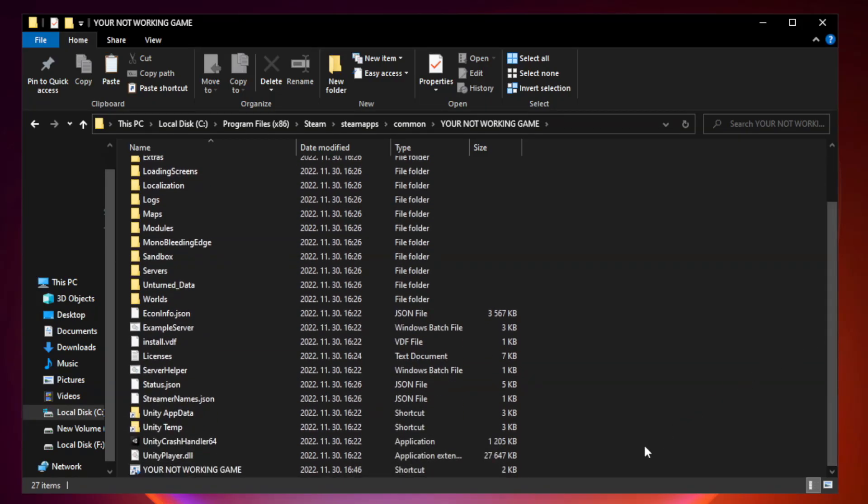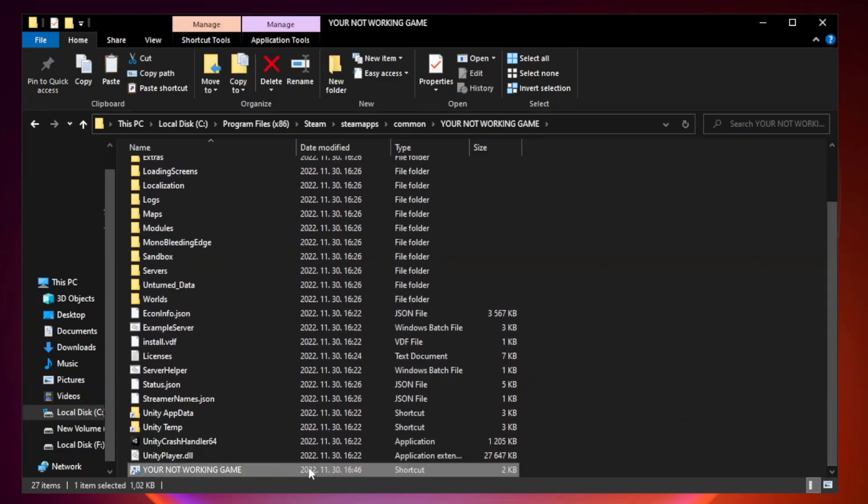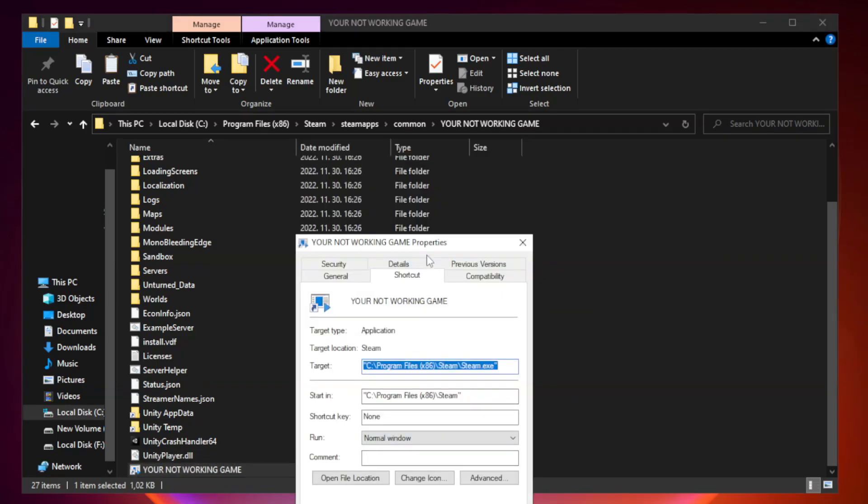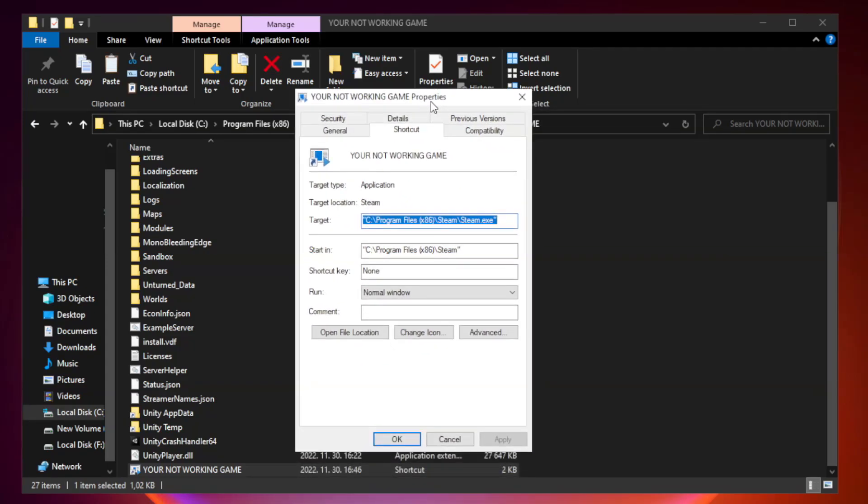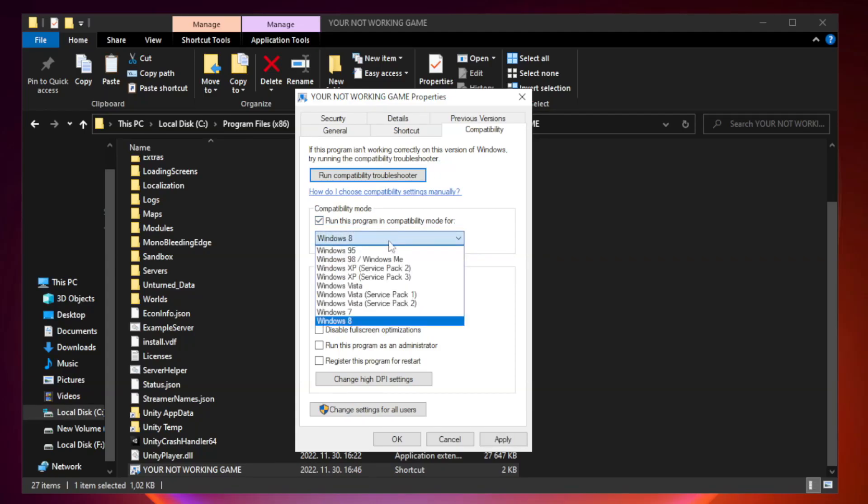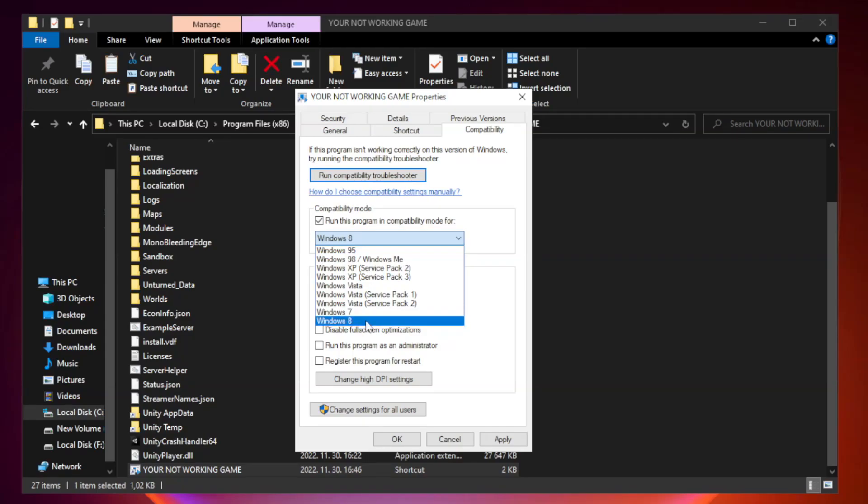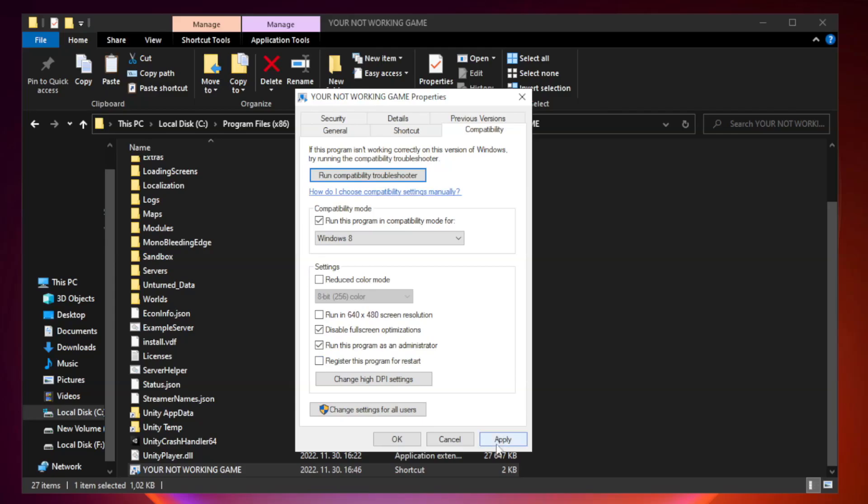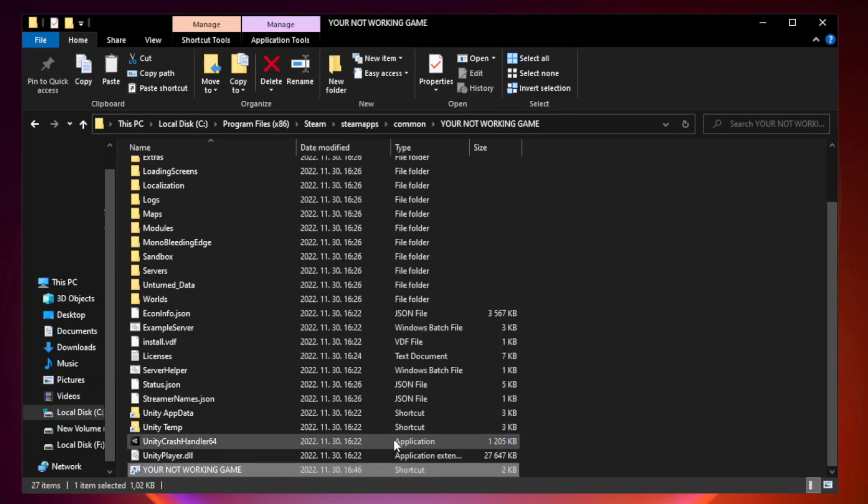Right-click your not working game application and click properties. Click compatibility. Run program as an administrator. Apply and OK. Close window.